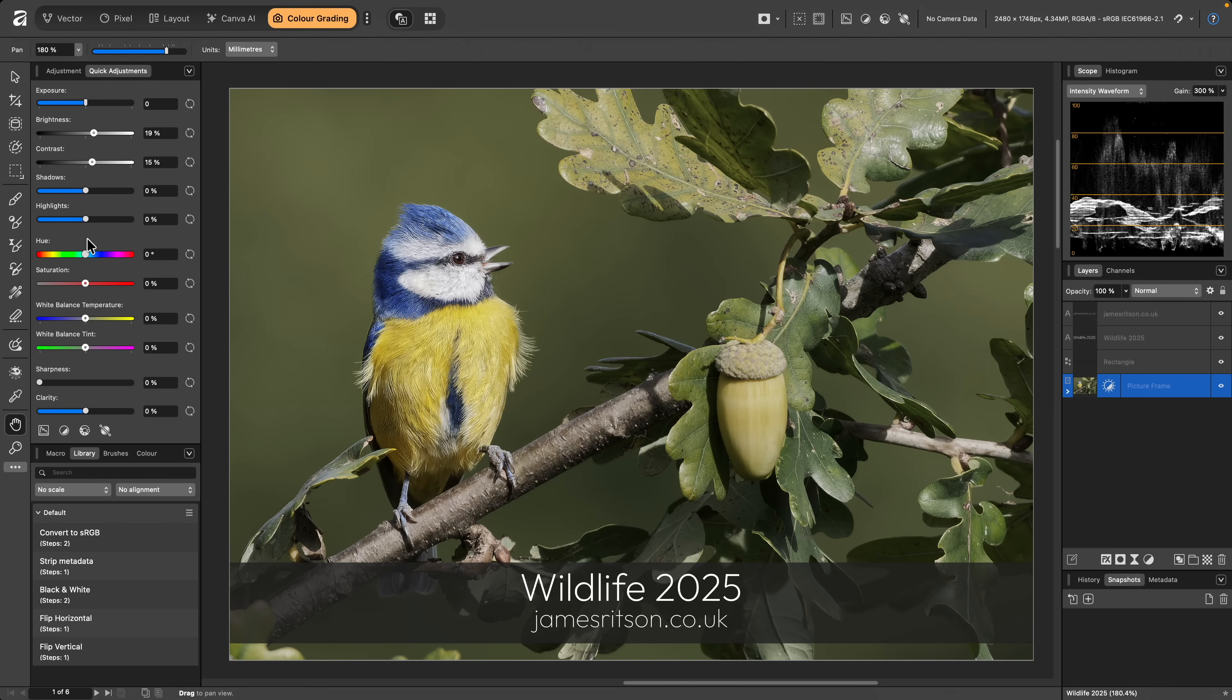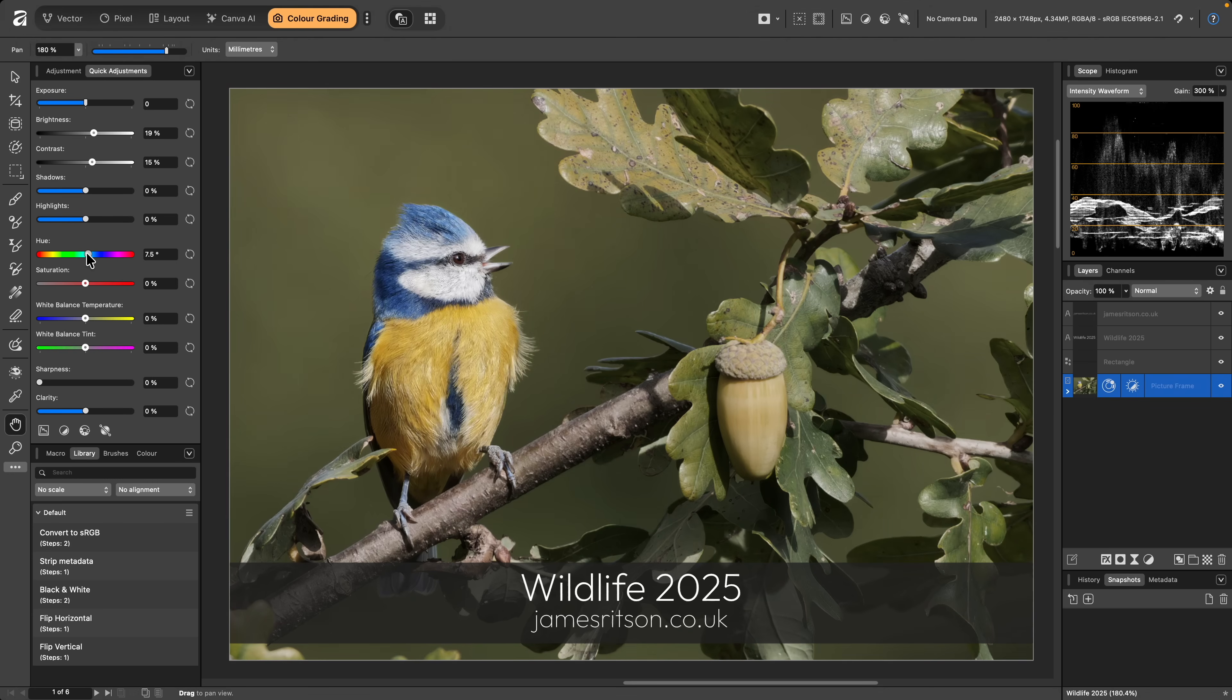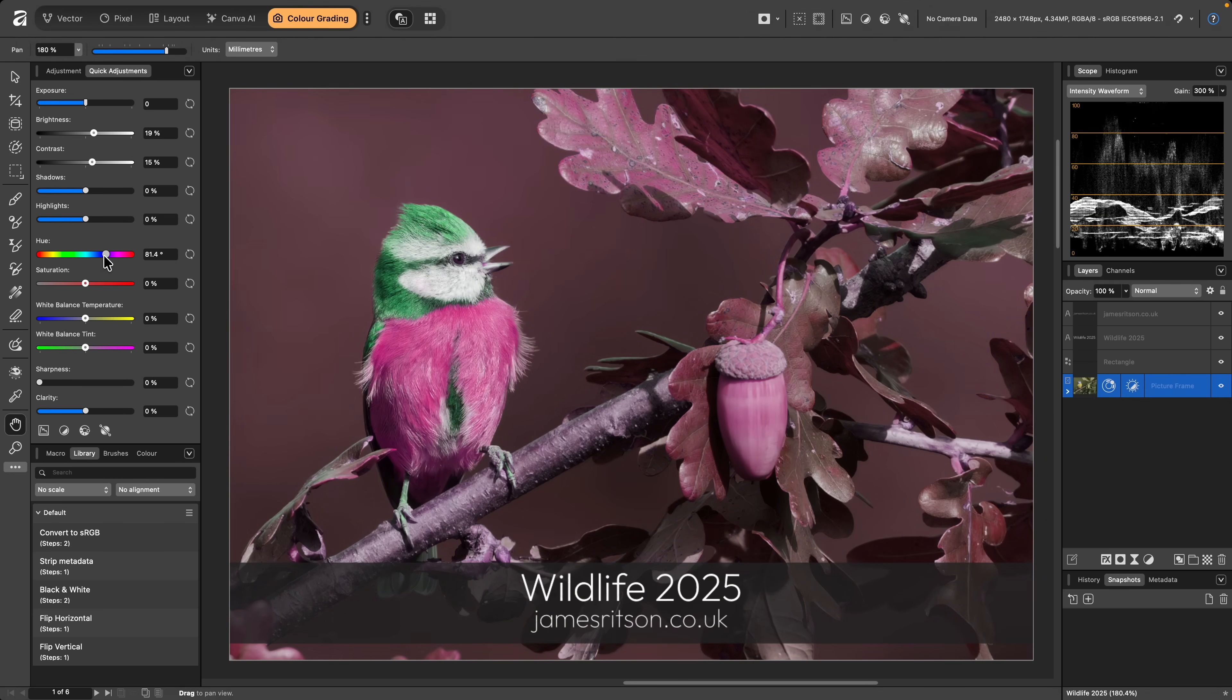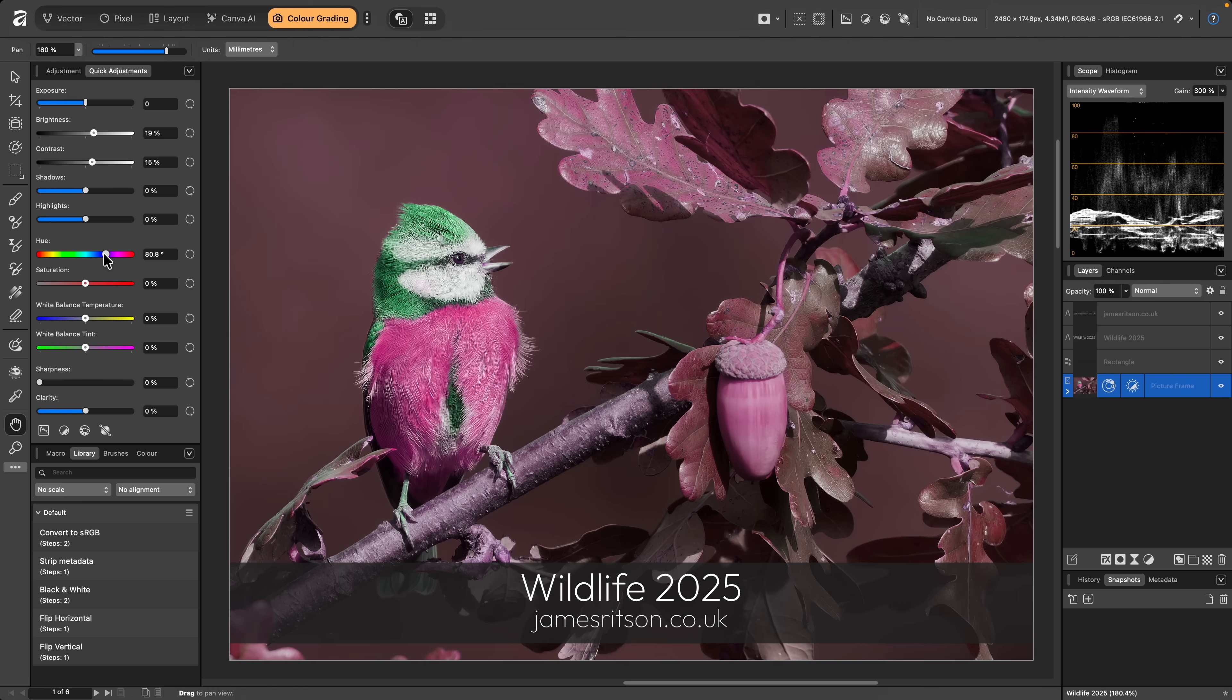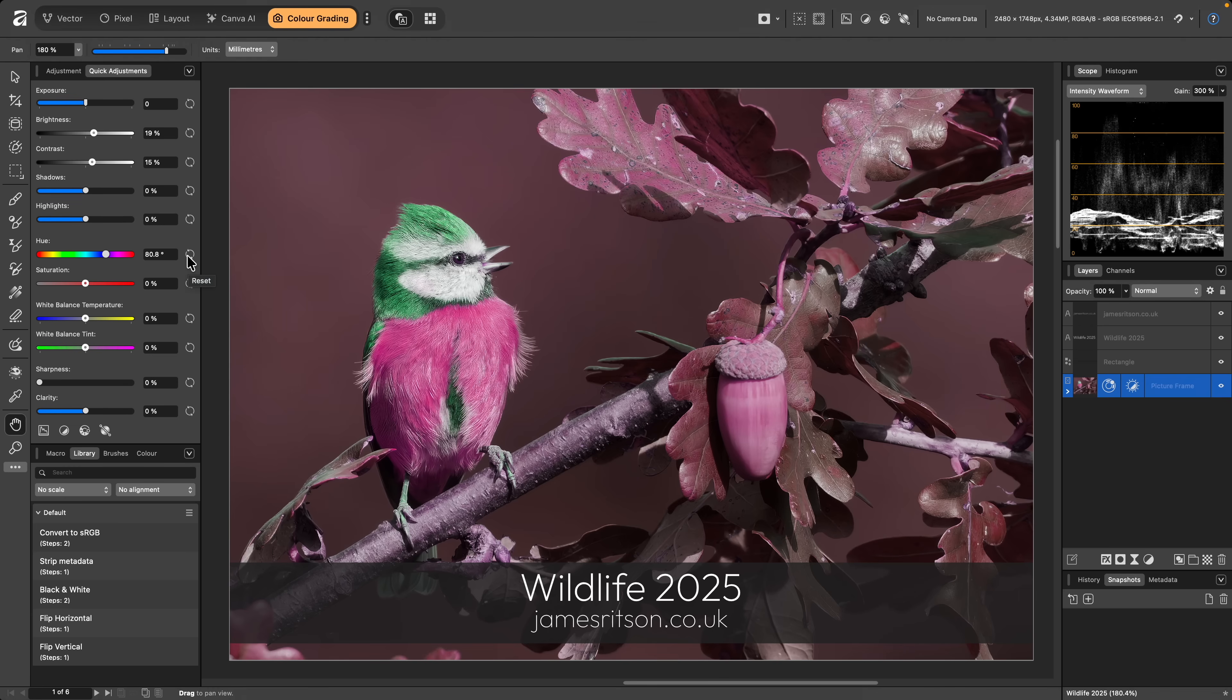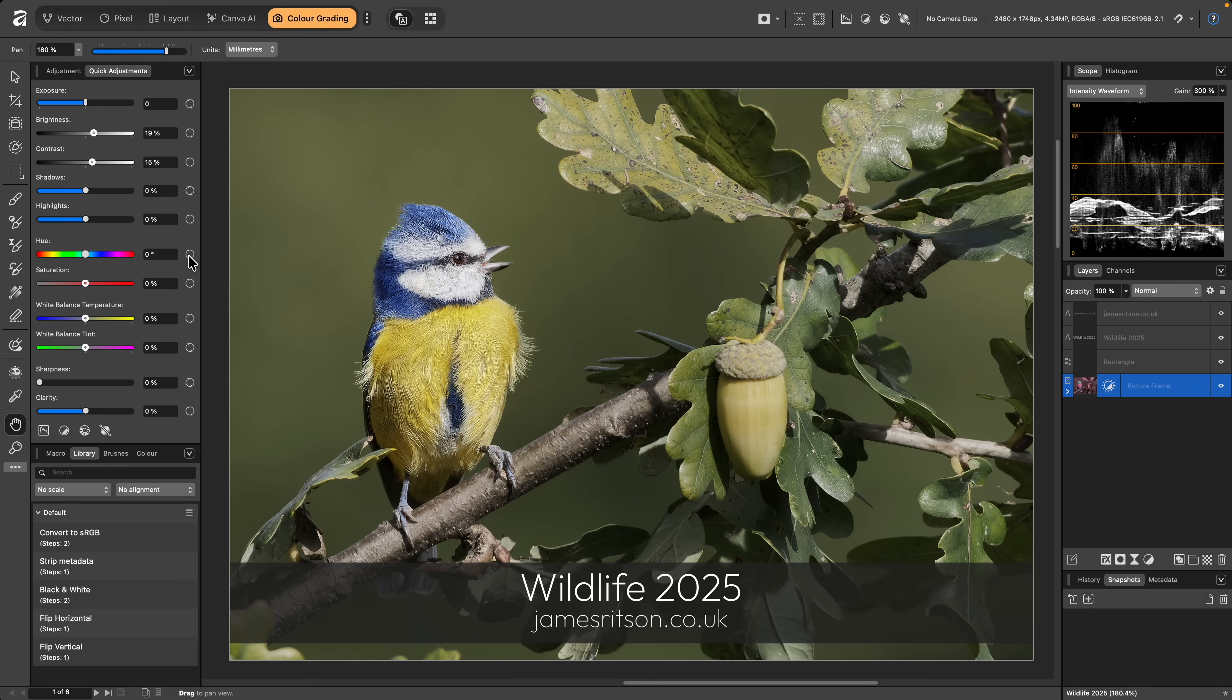For example, if I were to start manipulating the Hue slider, I would immediately realize I don't want the effect it provides. I can click the Reset button to the right here, and the adjustment will be removed from the layer stack.